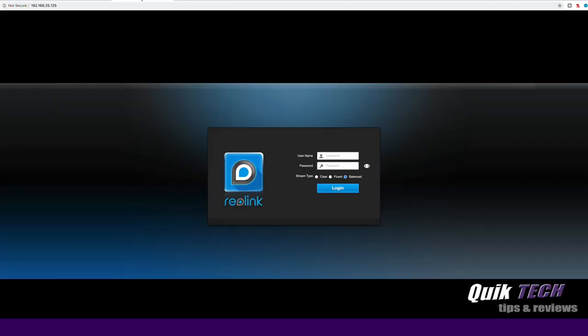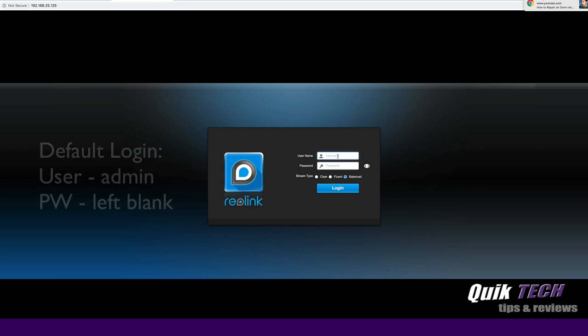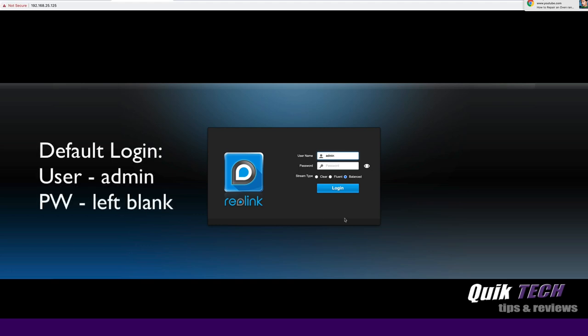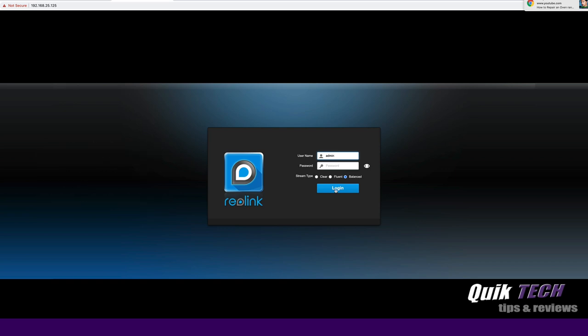So all I did was open up another browser tab and entered that information here. And you can see now I am at the login screen. So I'm going to enter the username and password and the default credentials for the Reolink camera are as follows. The username is admin. And the password is left blank. So we're going to go ahead and login.